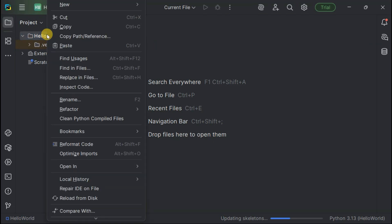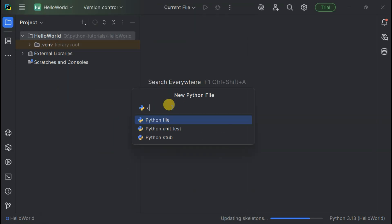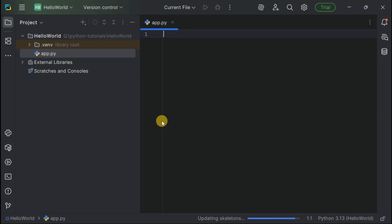Right clicking on our project, hovering over New and selecting Python File. Let's call our file App. Notice how PyCharm automatically adds the .py extension? That's because .py tells our computer this is Python code. Smart, right?